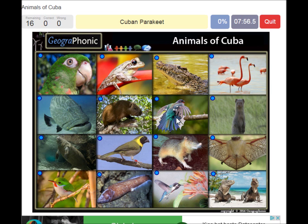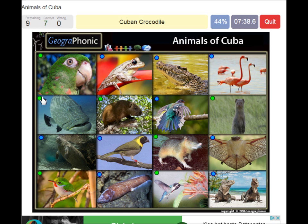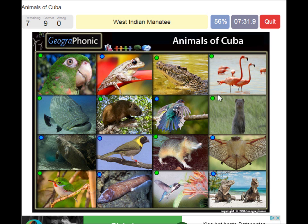The Cuban parakeet, the bee hummingbird, the Cuban solenodon, the small Indian mongoose, the Cuban hutia, the Cuban toady, the Goliath grouper, the Cuban crocodile, the Caribbean flamingo, the West Indian manatee, the butterfly bat.